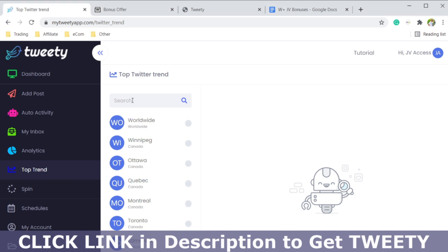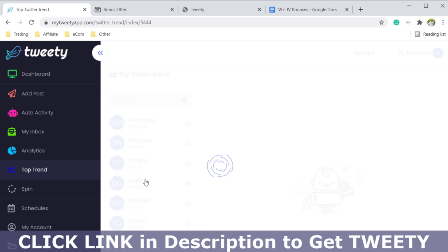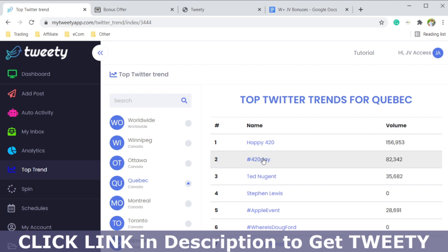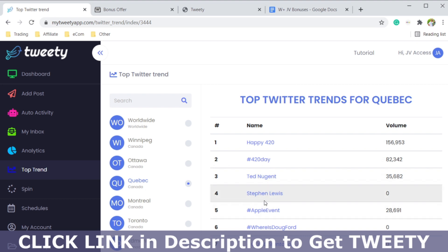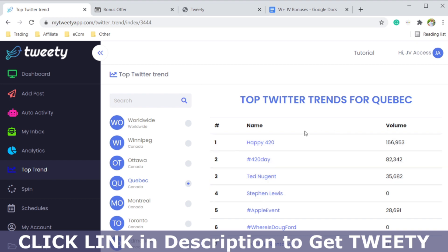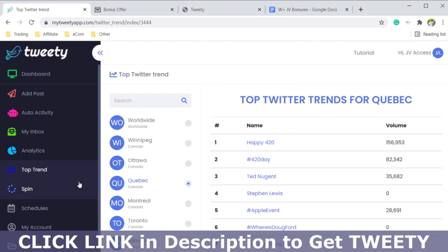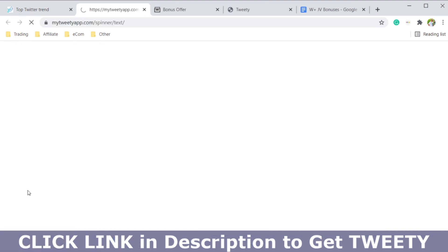The top trends section is very helpful. You can choose keywords, put in a country or city, and see all the most popular keywords that people are searching for right now on Twitter. For example, right now it's showing 'happy 420,' Ted Nugent, and Steven Lewis. You can add these keywords with hashtags on your tweet and reach a lot more people — this is a good hack that they added to Tweety.